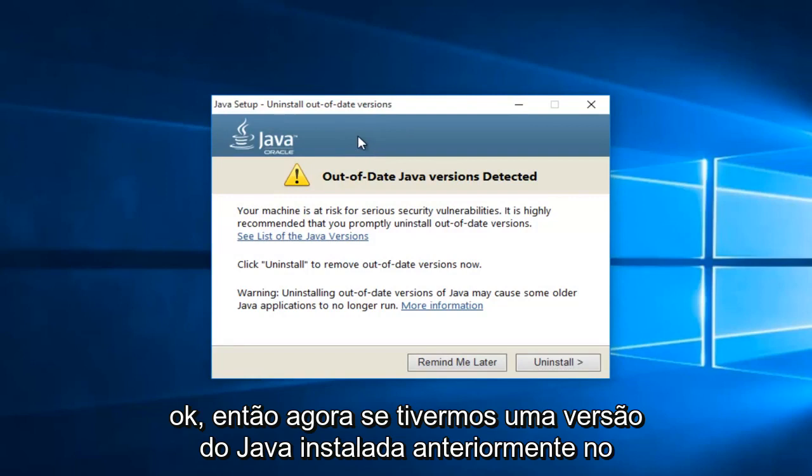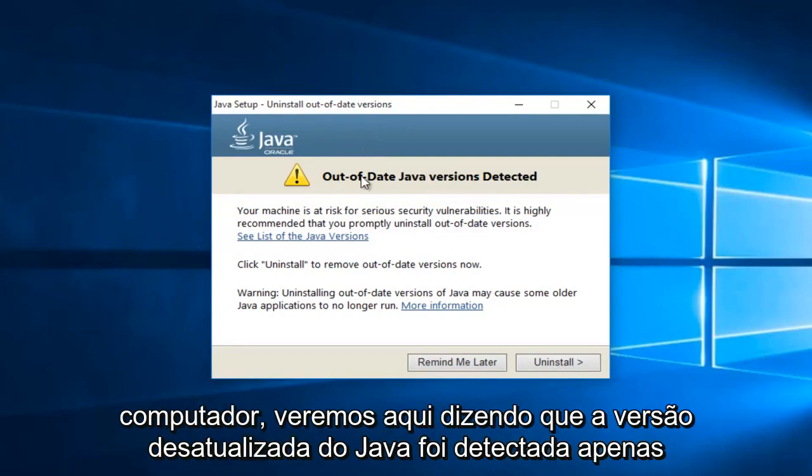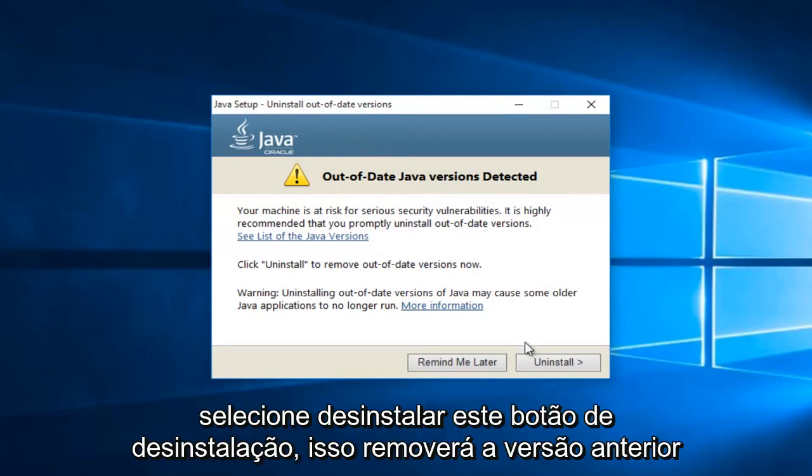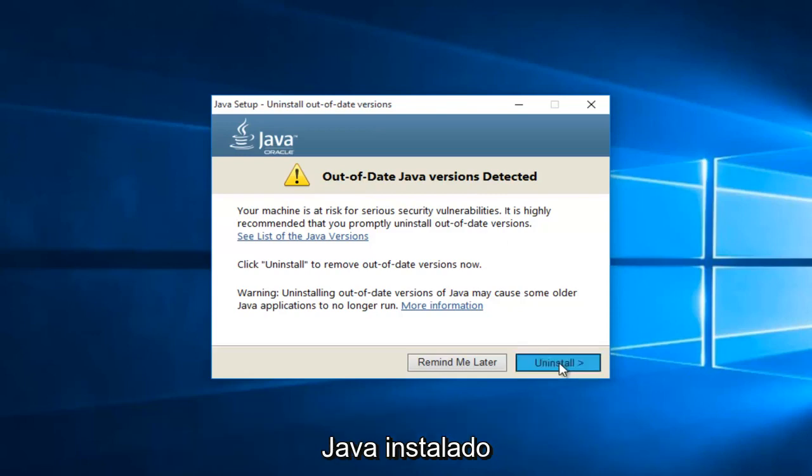Okay, so now if we've had a previously installed version of Java on the computer, we will see it here saying out of date Java version detected. Just select this uninstall button. This will remove the previous version of Java installed.